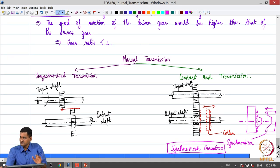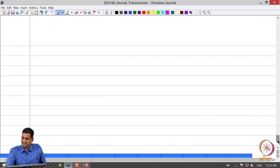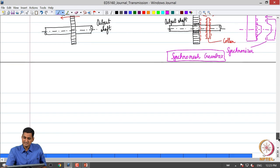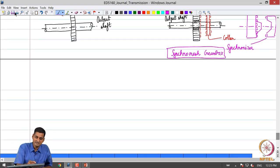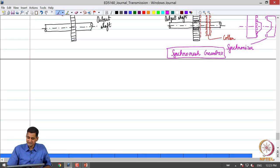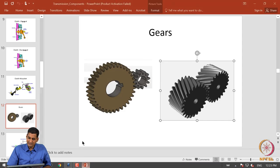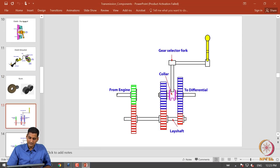This is the evolution of the manual transmission — from unsynchronized, to constant mesh with a collar, to constant mesh with a synchronizer. Let us now look at these components in more detail along with their operation.